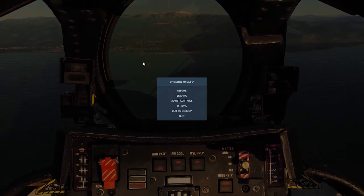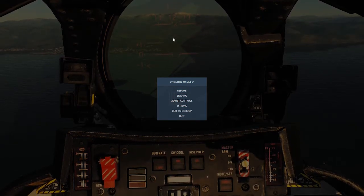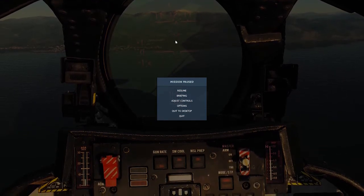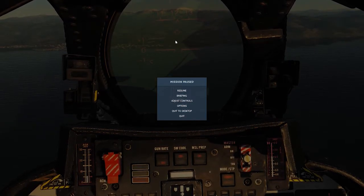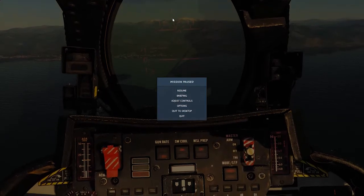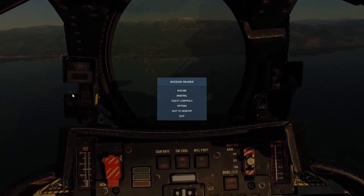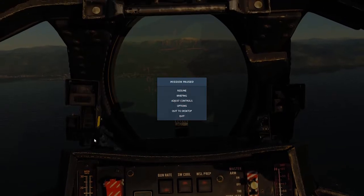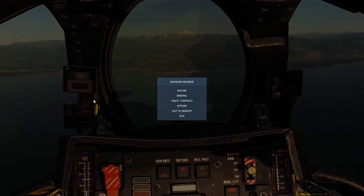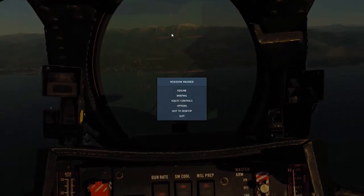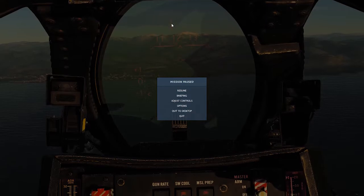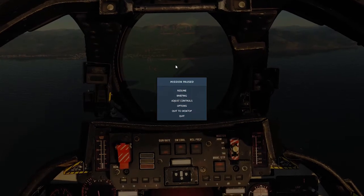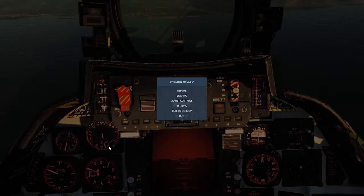The landing HUD is similar to the takeoff HUD. The key difference is the velocity vector, which shows where your plane is heading at that specific point in time. There's also the E-bracket, which is a repeater of the AOA indexer instrument — it'll start showing once gears and flaps are down. To be on-speed, you want that E resting on our aircraft datum, same as from the takeoff HUD.